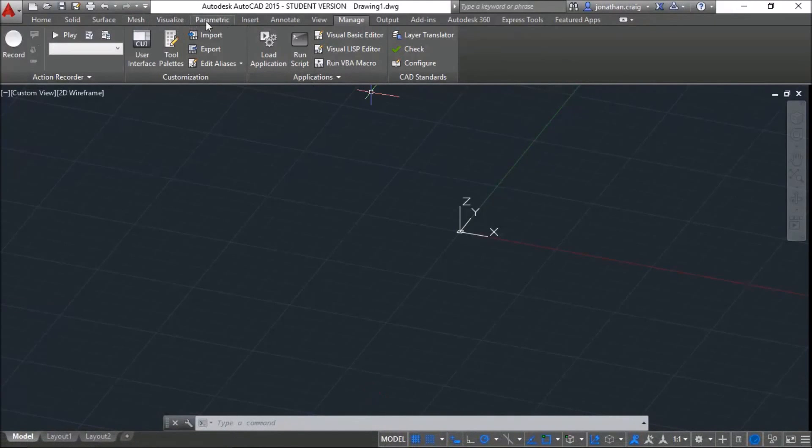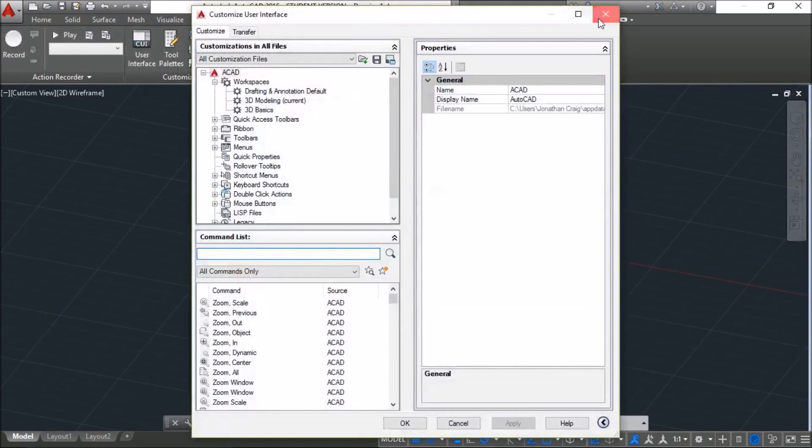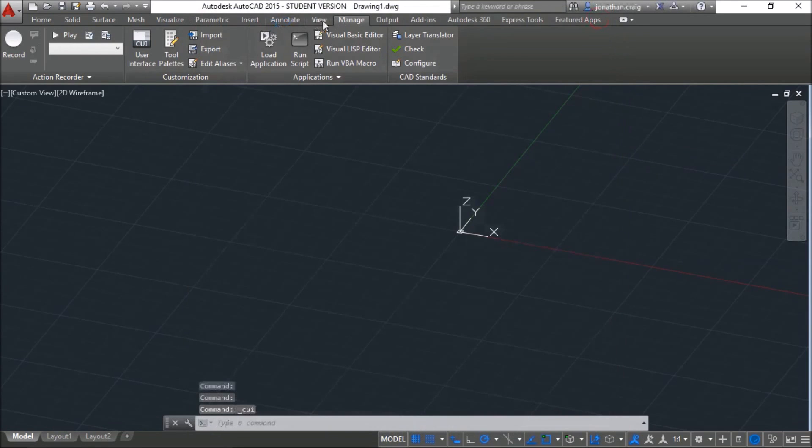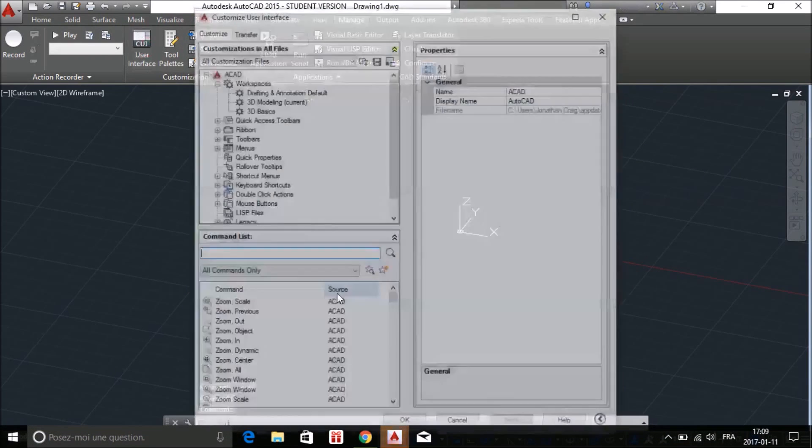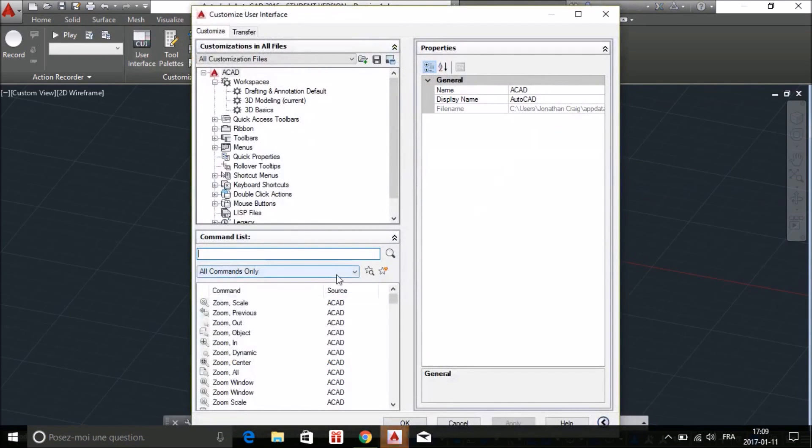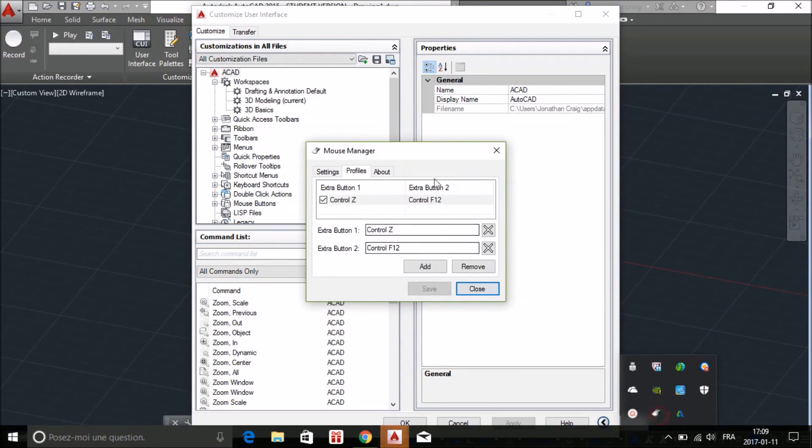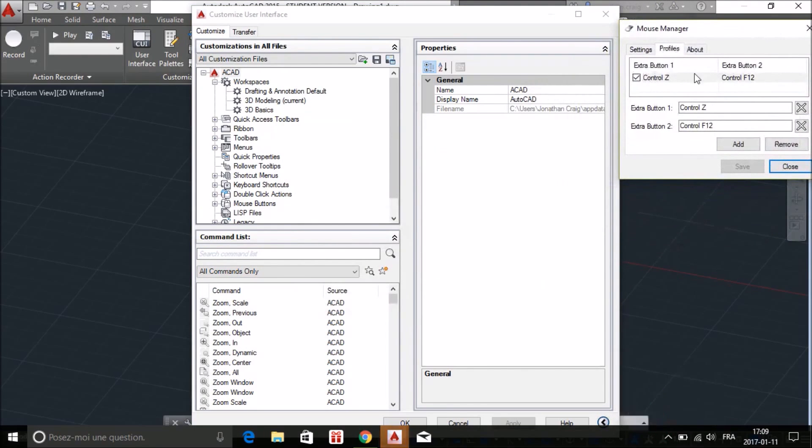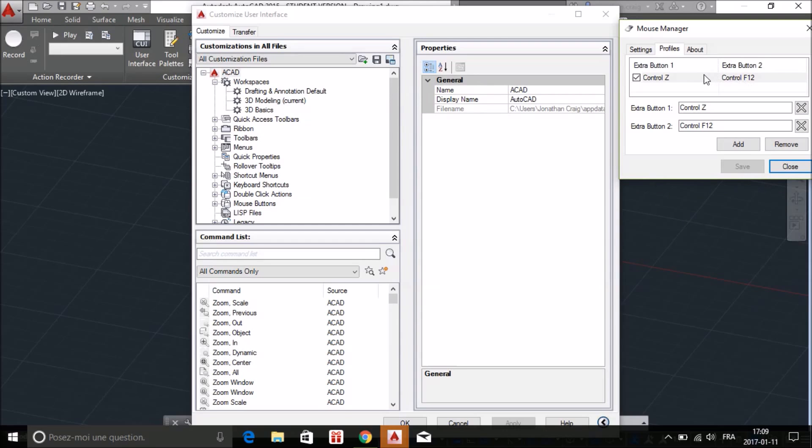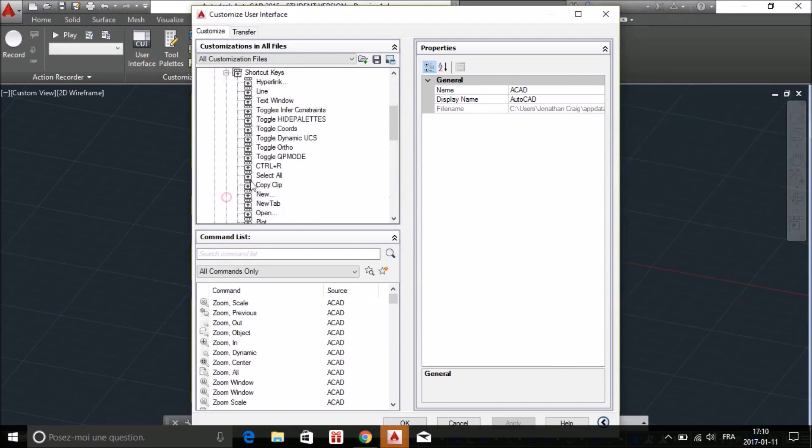Then you gotta open AutoCAD. I already got it. Not so tricky, you gotta go to your Manage tab and click User Interface. So we did put there our mouse key to make Ctrl F12 or Ctrl Z. So what we want to do is to modify our shortcut key.